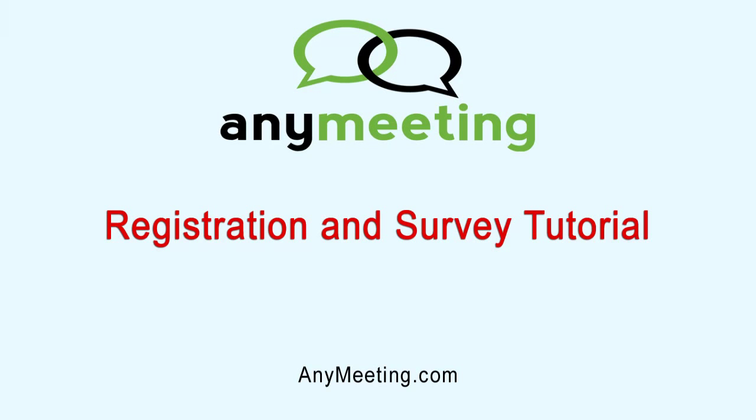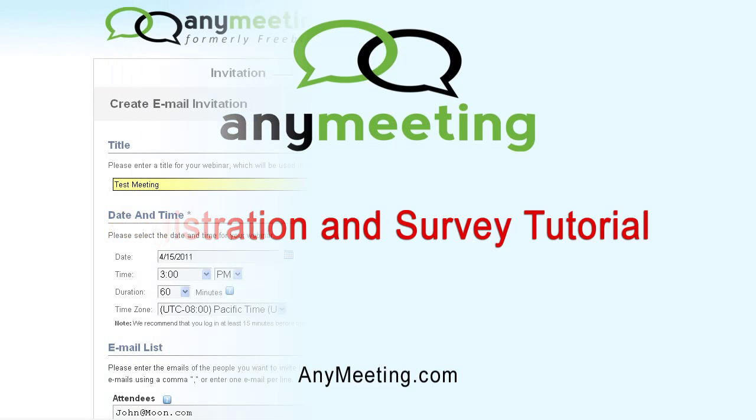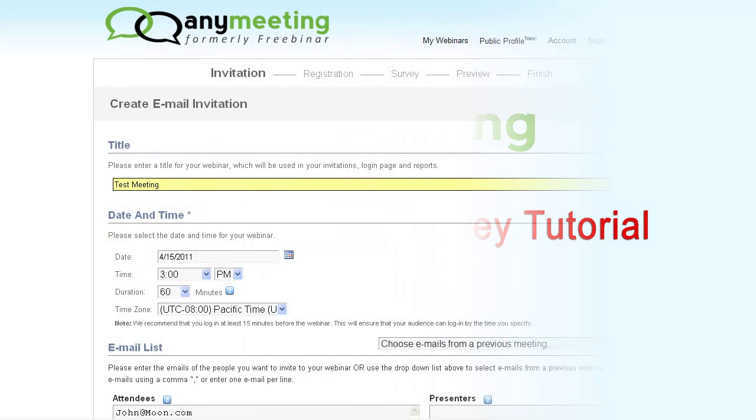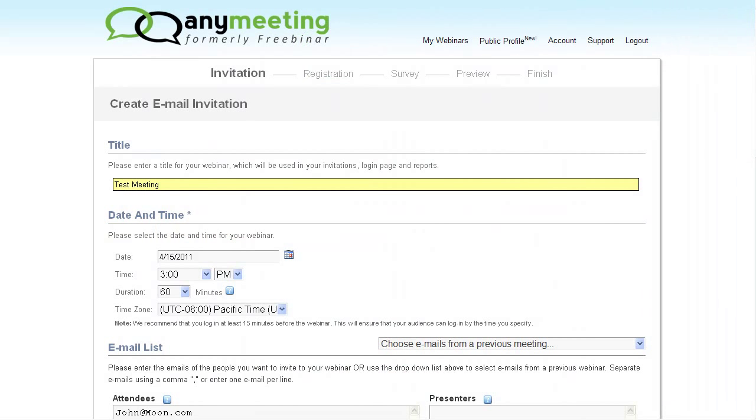Hello there. This video tutorial will show you how to set up registration and survey forms when scheduling a meeting with AnyMeeting.